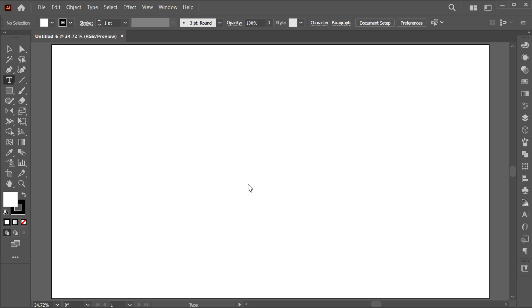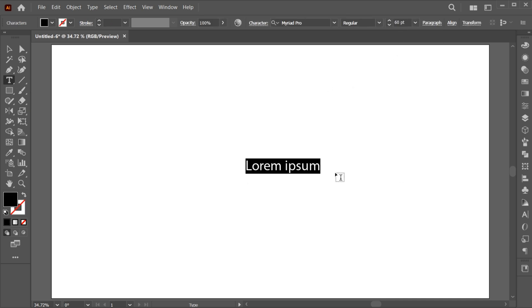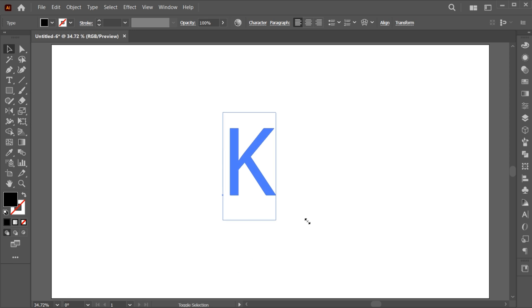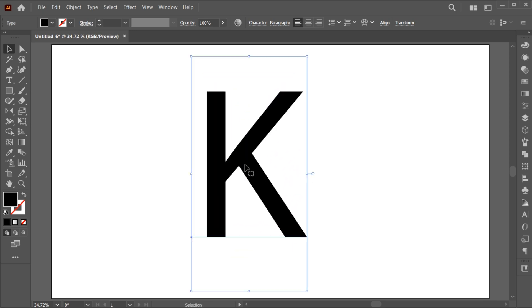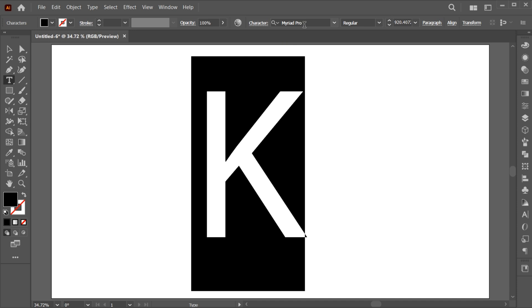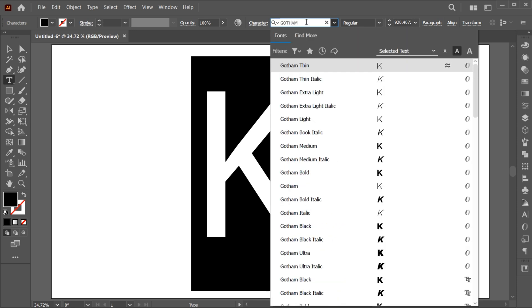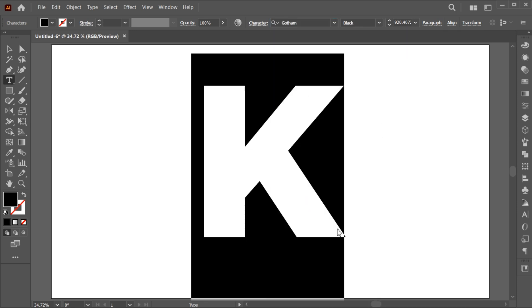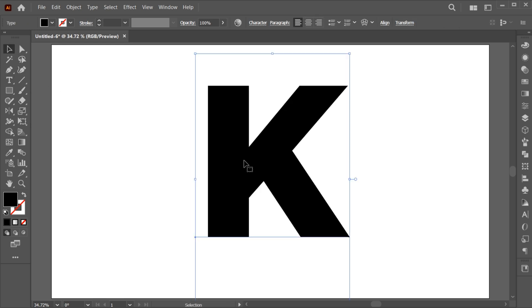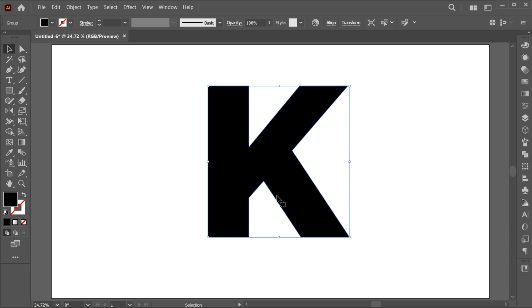Go to the Type tool and type your letter. Double-click to change its font. I am using the Gotham Black font. Right-click on it and choose Create Outlines.